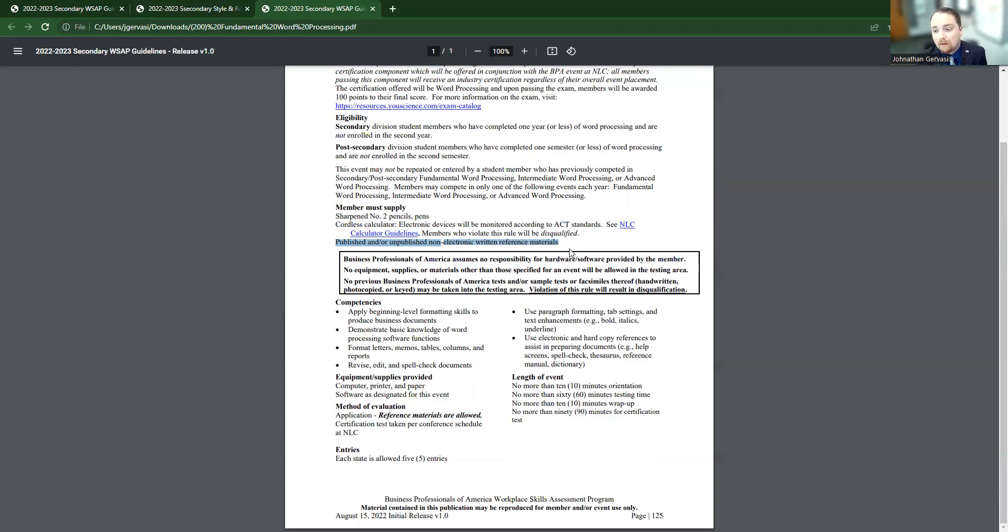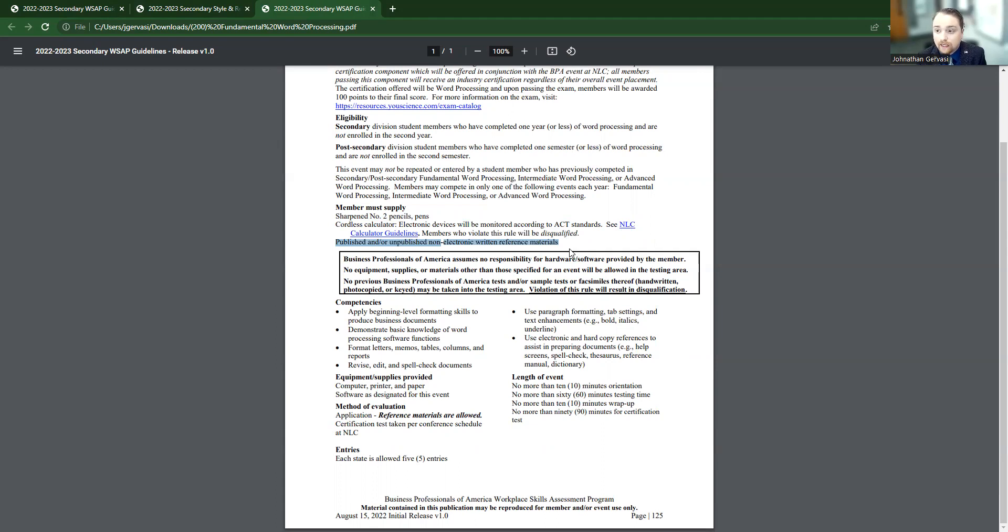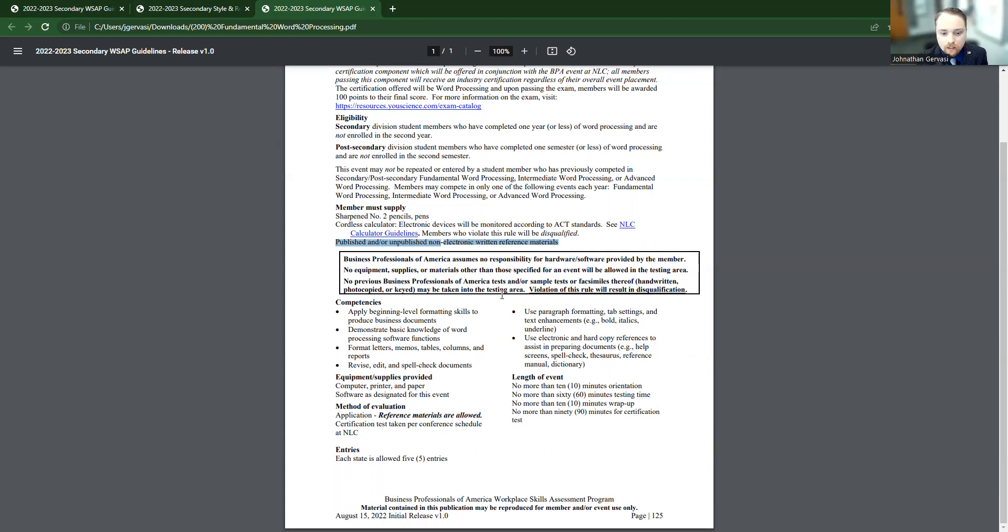However, you cannot bring in prior tests. So if you've bought the WASAP guides from National BPA, or if you've used some of our regional tests that Paxton puts on CTU, students cannot bring those into the room. But they can bring textbooks. They absolutely can and should bring the style and reference manual. They can and should bring those things in to help them.